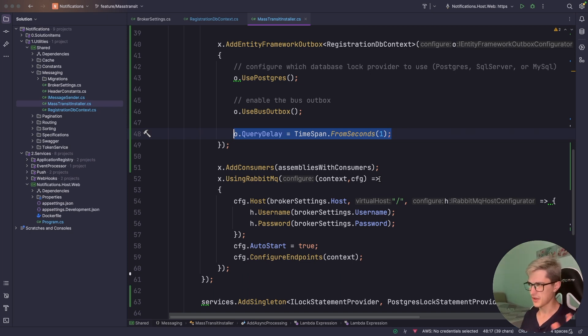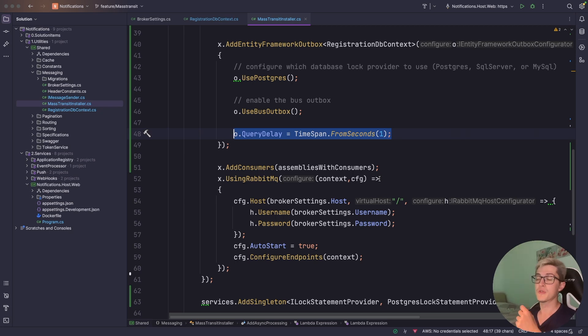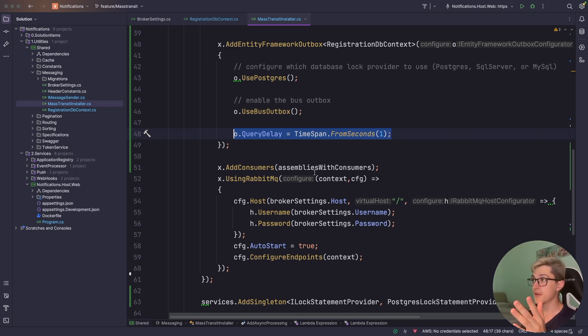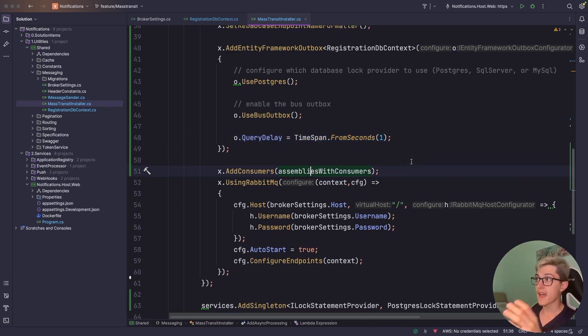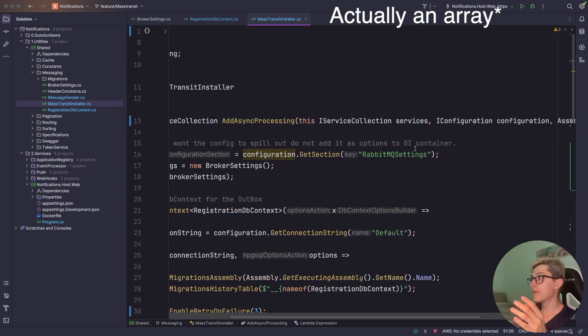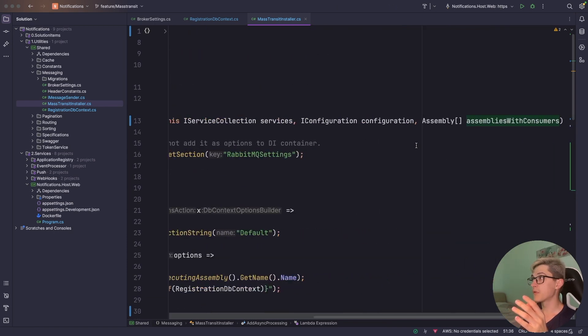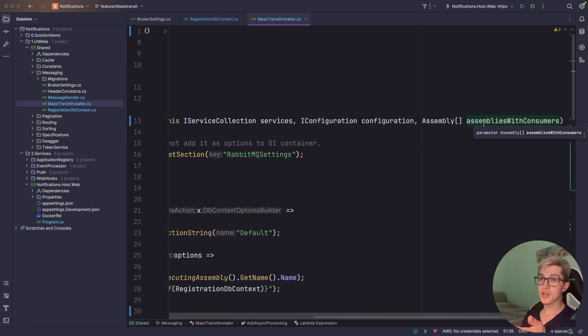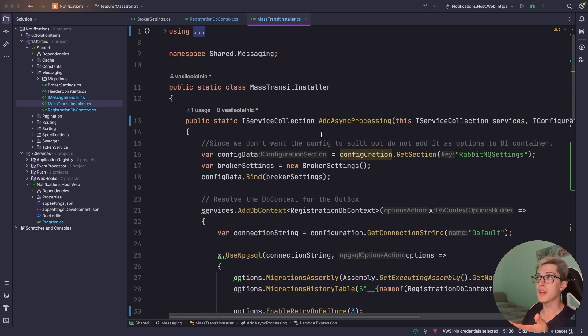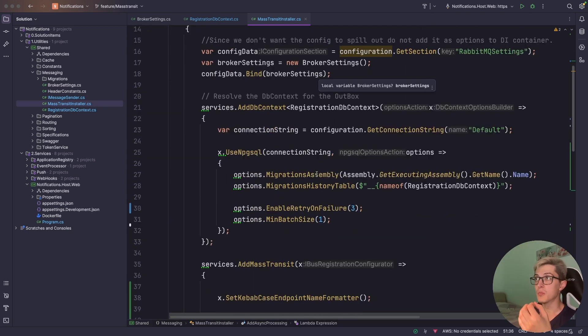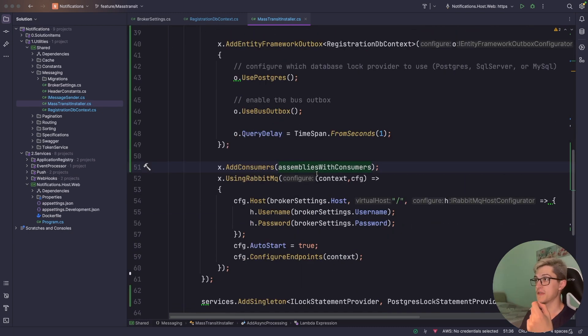MediatR, FluentValidation and all that stuff. Taking a similar approach to this so it's really straightforward to use. So I have a list of assemblies provided over here which contain the consumers that I want for my services.